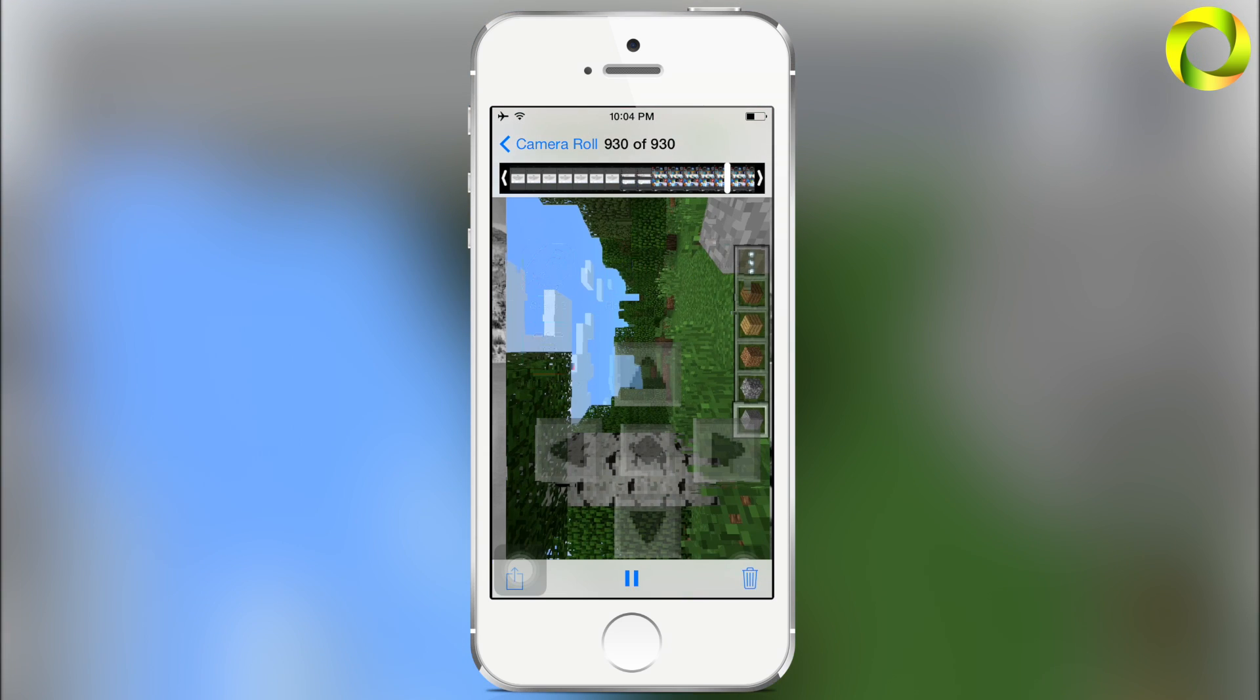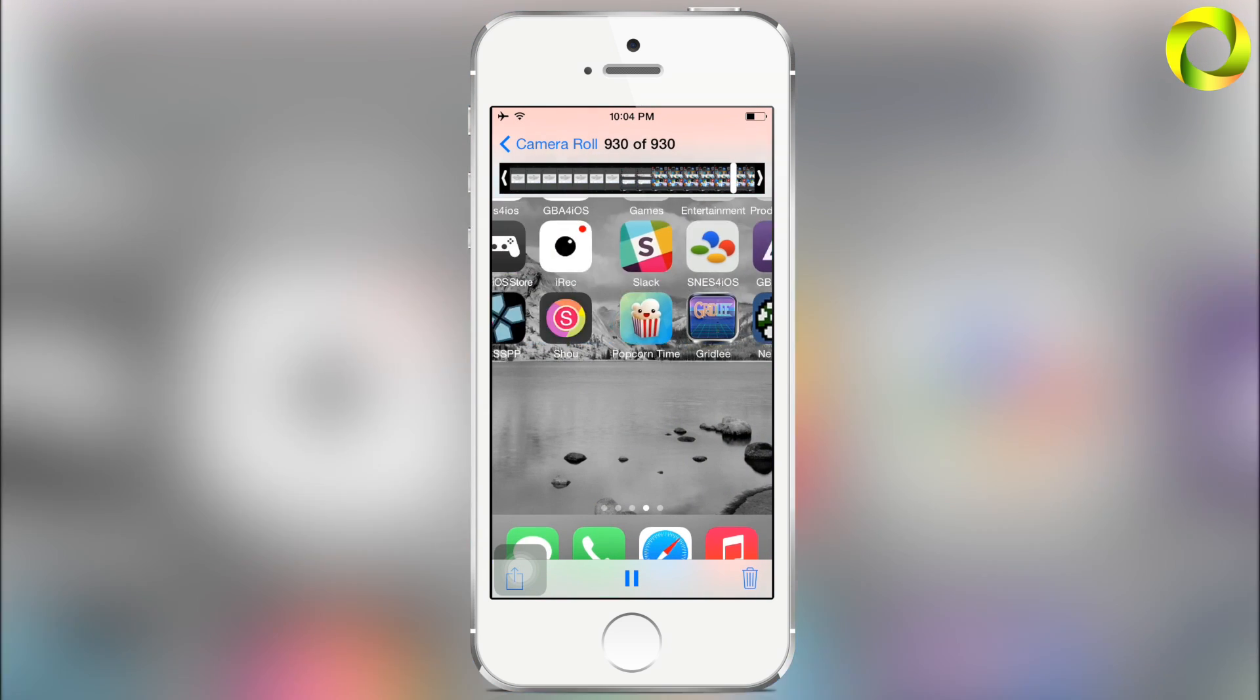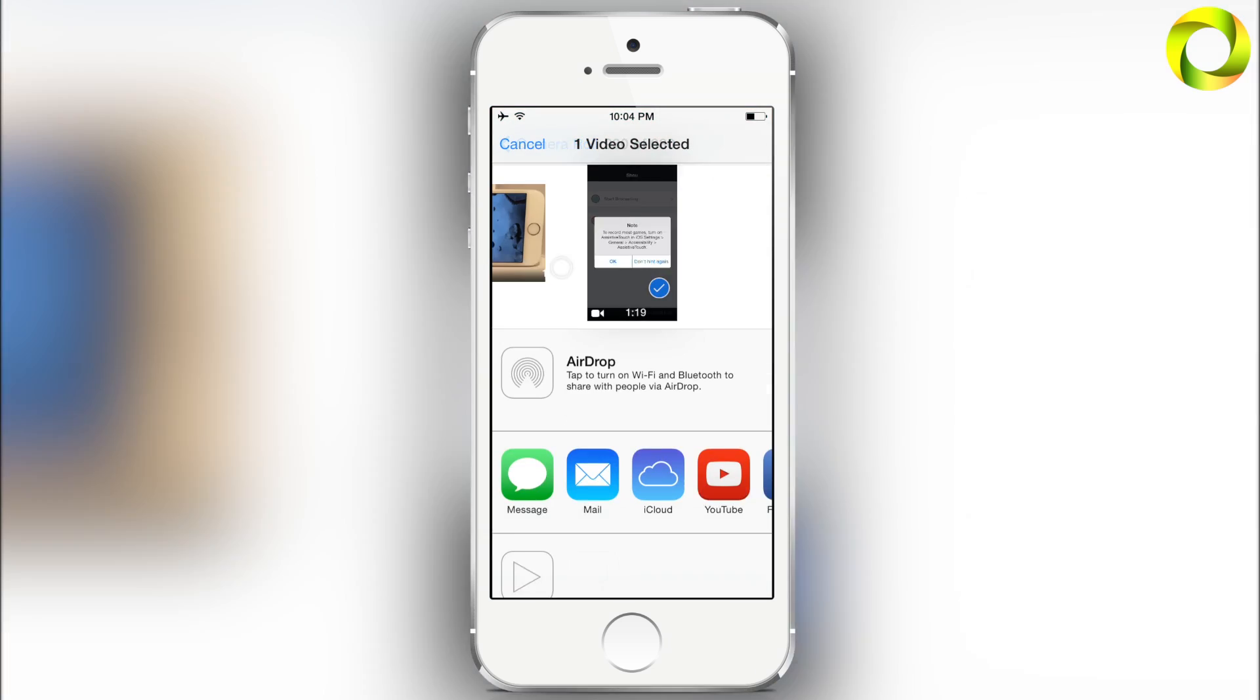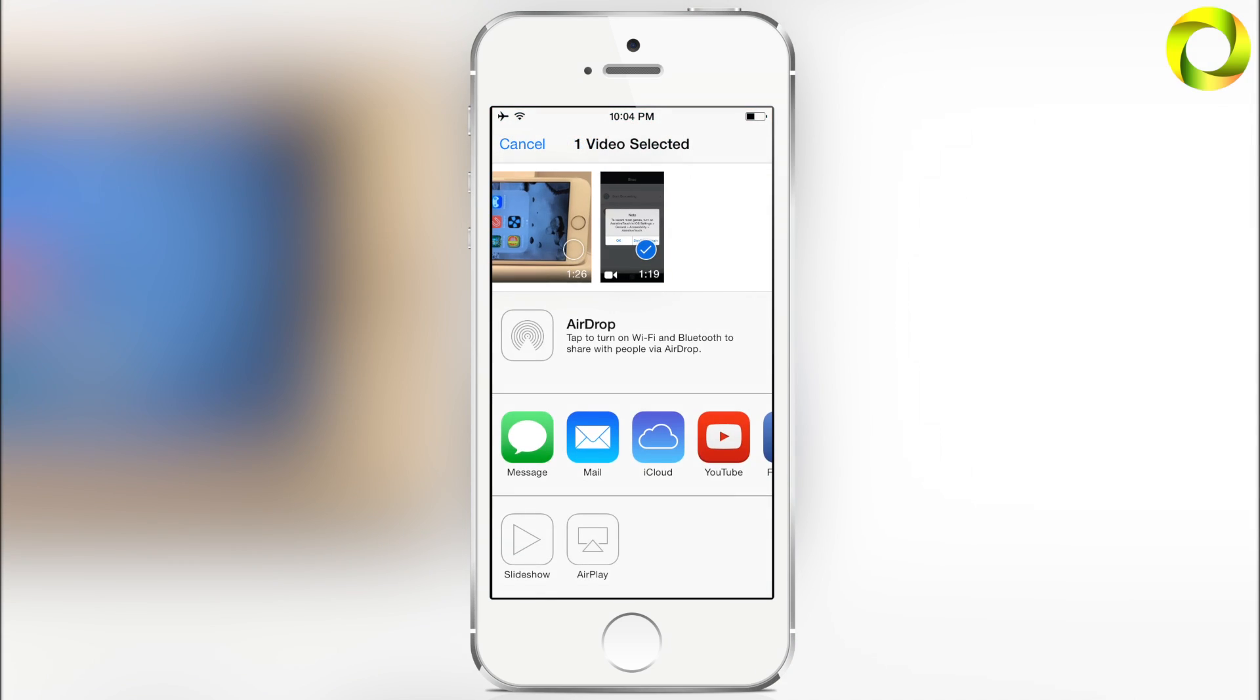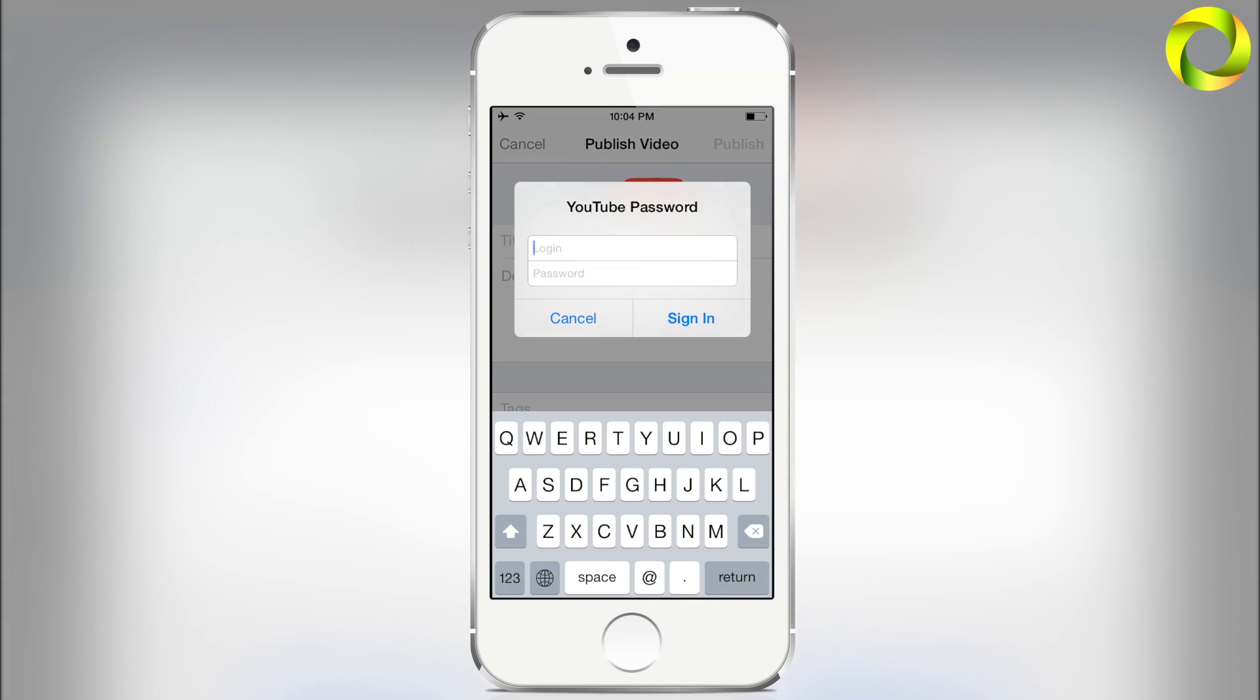You can also share it to YouTube or Messages or whatever you choose to do, and you can do that just by clicking the square with the arrow at the bottom left and then clicking whichever option you see viable. Of course you can upload it to YouTube by just inserting your own information.